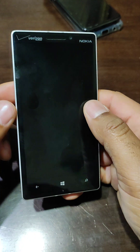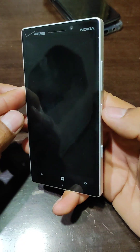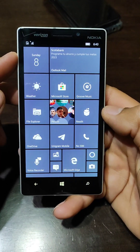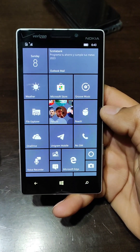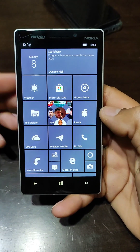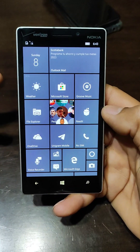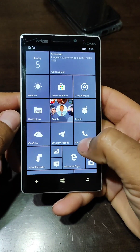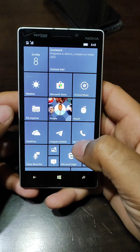Hello everyone and welcome back to another video. I have here as a reference my Nokia Lumia icon, and I'm going to take it as a reference for editing the launcher so that it looks the same as my Windows Mobile 10 device, so we can compare them and see how each looks.